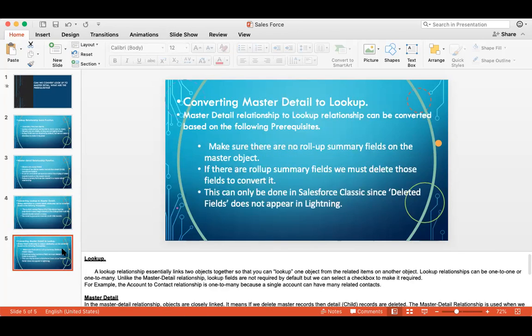For converting master detail to a lookup relationship, the following prerequisites apply: make sure there are no roll-up summary fields on the master object. If there are roll-up summary fields, you must delete those fields before converting. Also, this conversion can only be done in Salesforce Classic, since roll-up fields do not appear in Lightning.